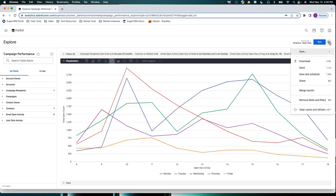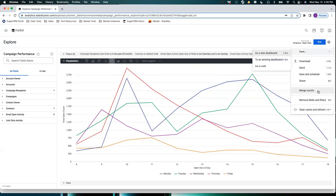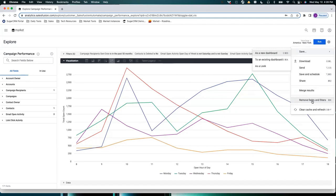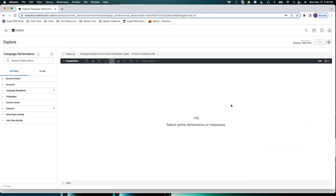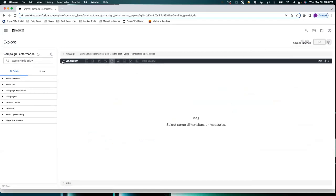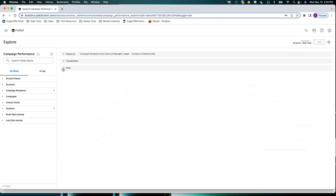Another easy way: you can create one report and save, but if you just want to create another report based on the same area — say campaign performance — when you click 'Remove fields and filters,' you're just starting fresh. It clears everything out and you can just start again. If you've already saved it, that's fine — the report's already saved, and you move on to the next one.